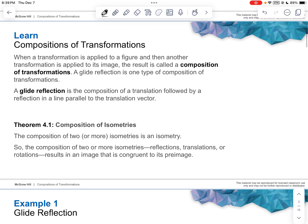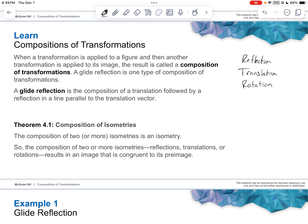What we're learning about today is the composition of transformations, which is simply what we've talked about before. We've talked about reflection, we've talked about translation, and we've talked about rotation. What a composition of transformation is — it's all of those together. In other words, we are applying two or more transformations in one.